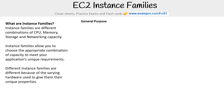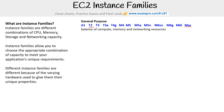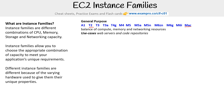The first is general purpose. These are the names of the different families. A very popular one is the T2, and one that's really interesting is the Mac, which actually allows you to run a Mac server. These are a great balance of compute, memory, and network resources, so you're going to be using these most of the time. Use cases include web servers, code repositories, things like that.